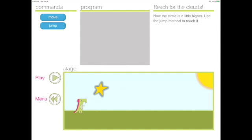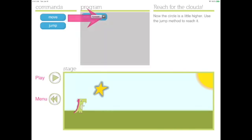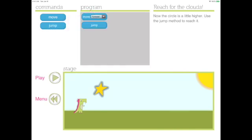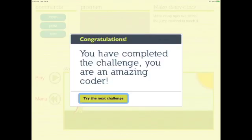Let's move on to the next challenge. It says reach for the clouds. Now the circle is a little higher. Use the jump method to reach it. So first I'm going to pull over my move forward block of code and then the jump code. Perfect! Daisy reached the star. You have completed the challenge. You are an amazing coder.